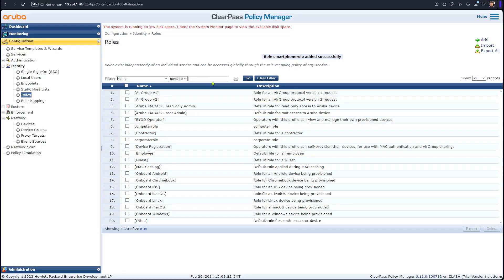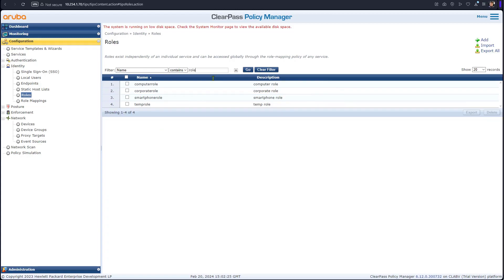So I created the four of them. We can filter with a keyword role. So these are the four different roles that have been created.